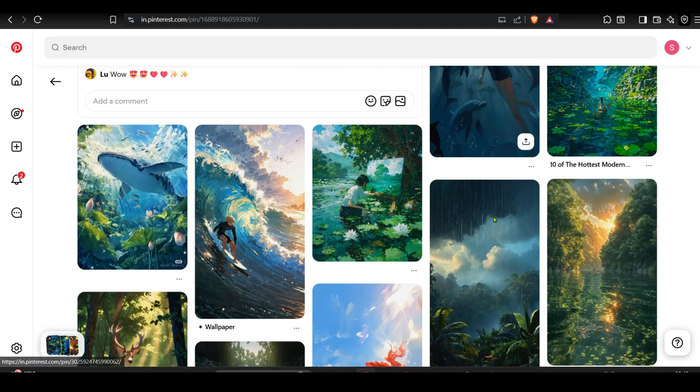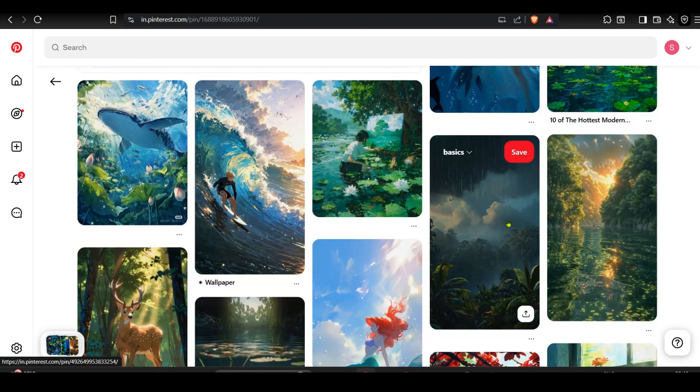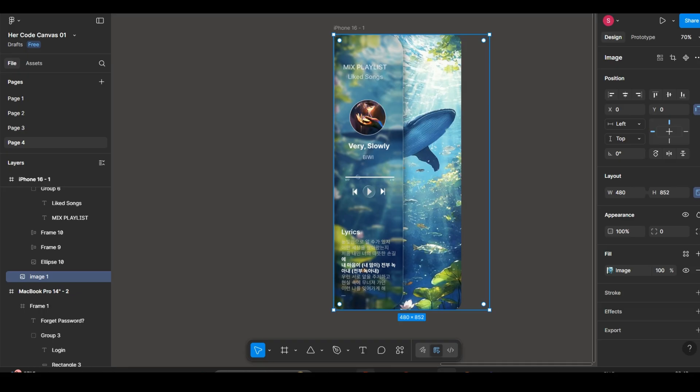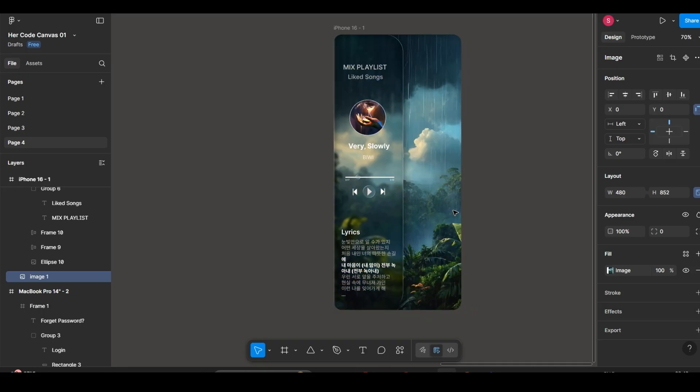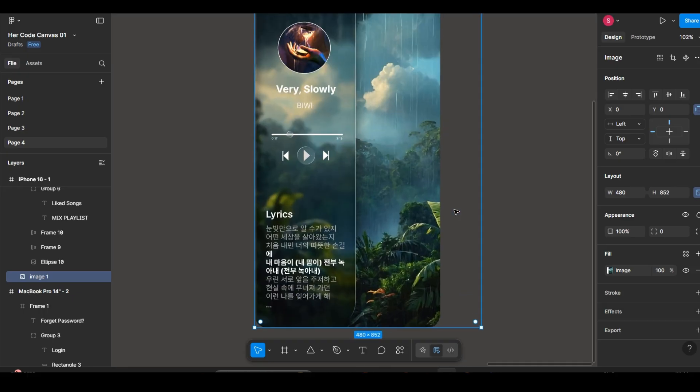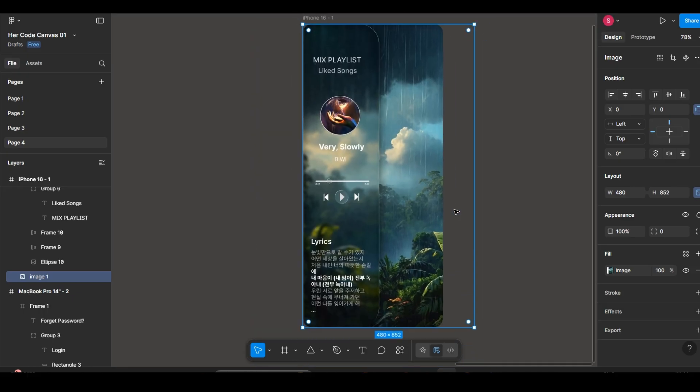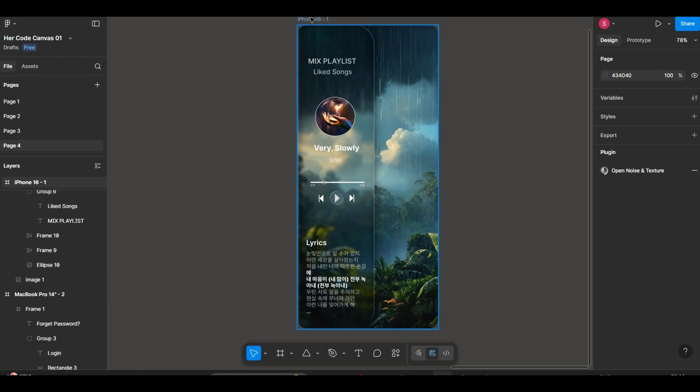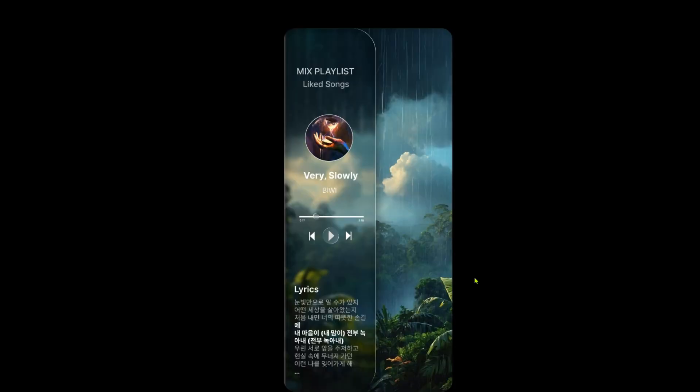Now I am changing the image because I am not satisfied with this. So yeah. This is the music player UI. And here is the output. And that's it.